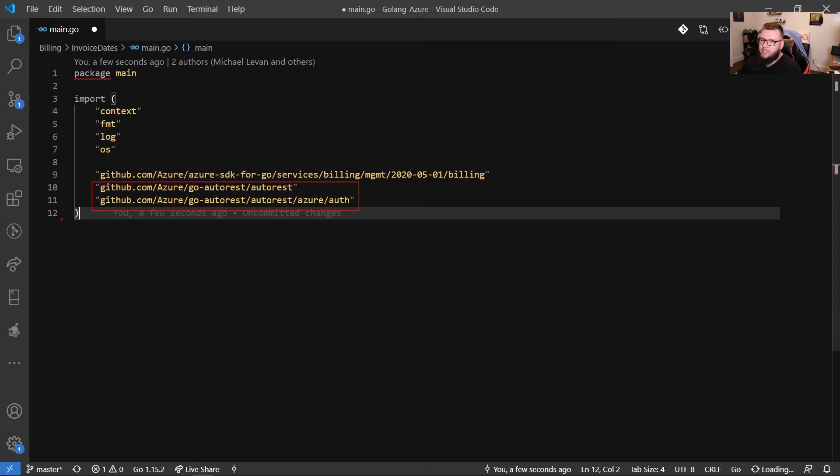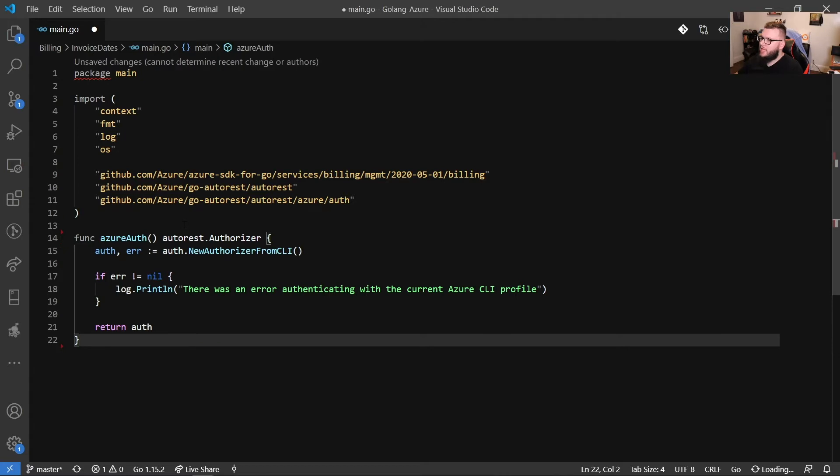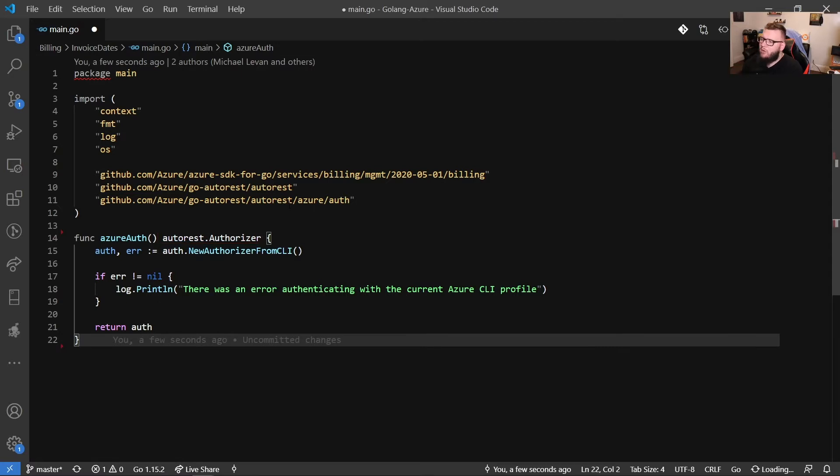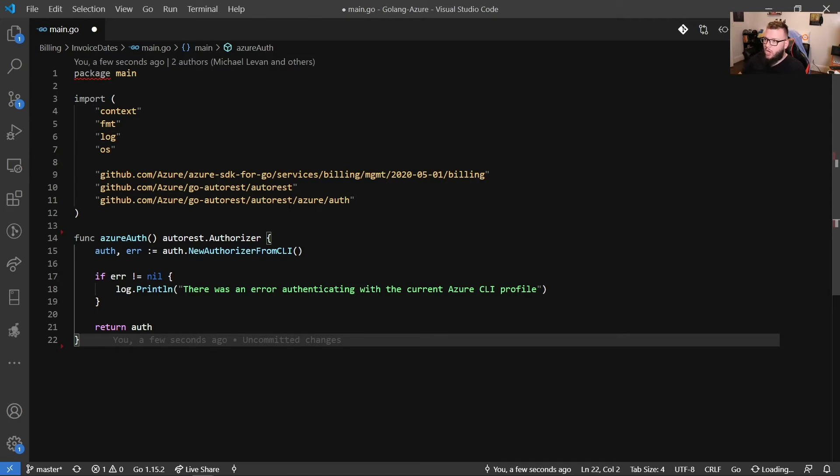So then the next thing is we have our main function. Actually, before we do the main function, let's do some sub functions first. And then the main function is going to make way more sense. So the first function we have here is Azure auth. Now Azure auth is going to use the auto rest authorizer type. Now we're going to specify a variable here. And this variable is going to contain auth and then a function. So the new authorizer from CLI. Now this is really cool. If you have Azure CLI installed, you can actually authenticate via Azure CLI with Go, which is awesome. And then we have some error handling here and then we return the auth.